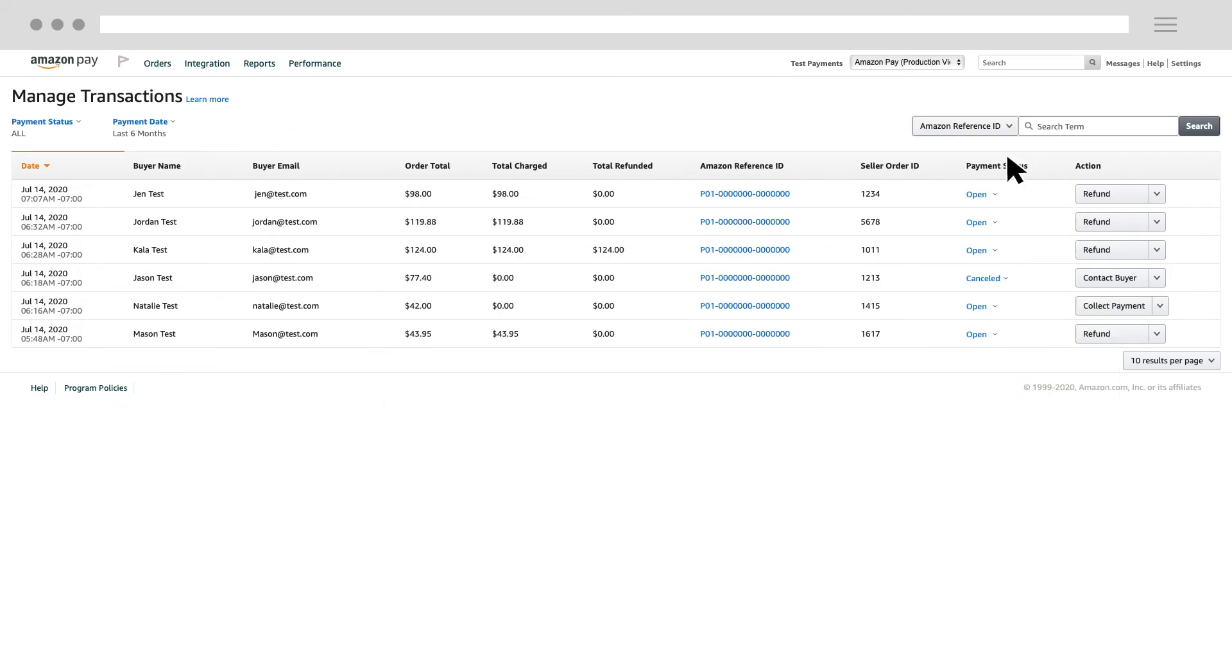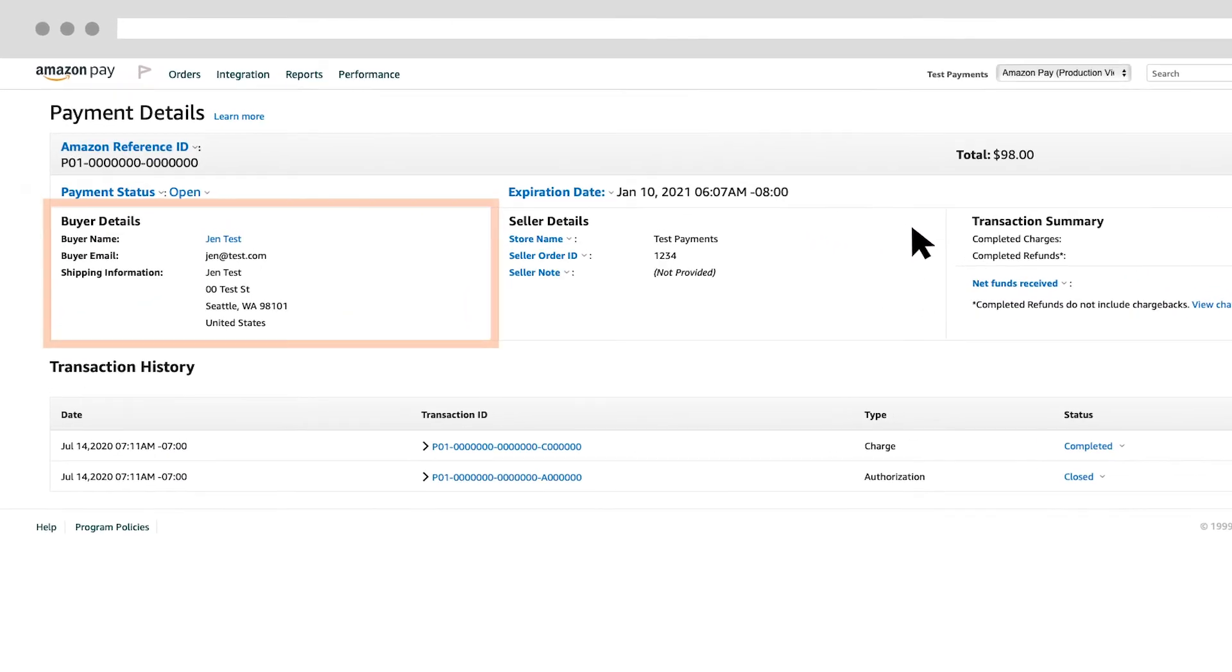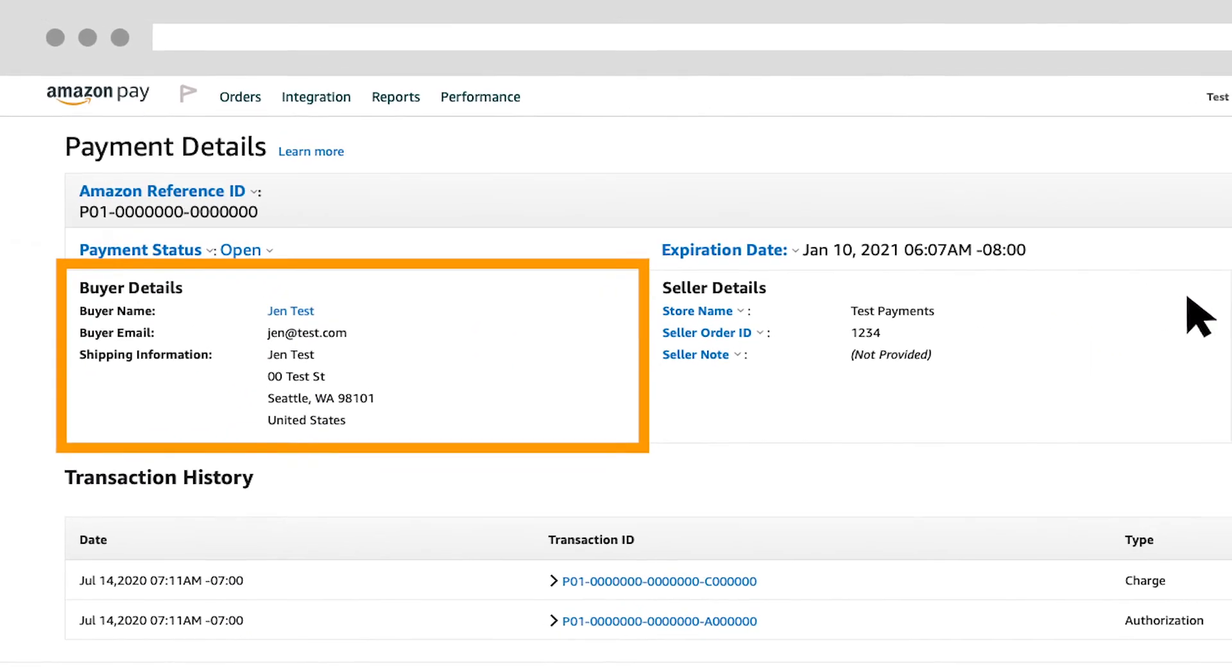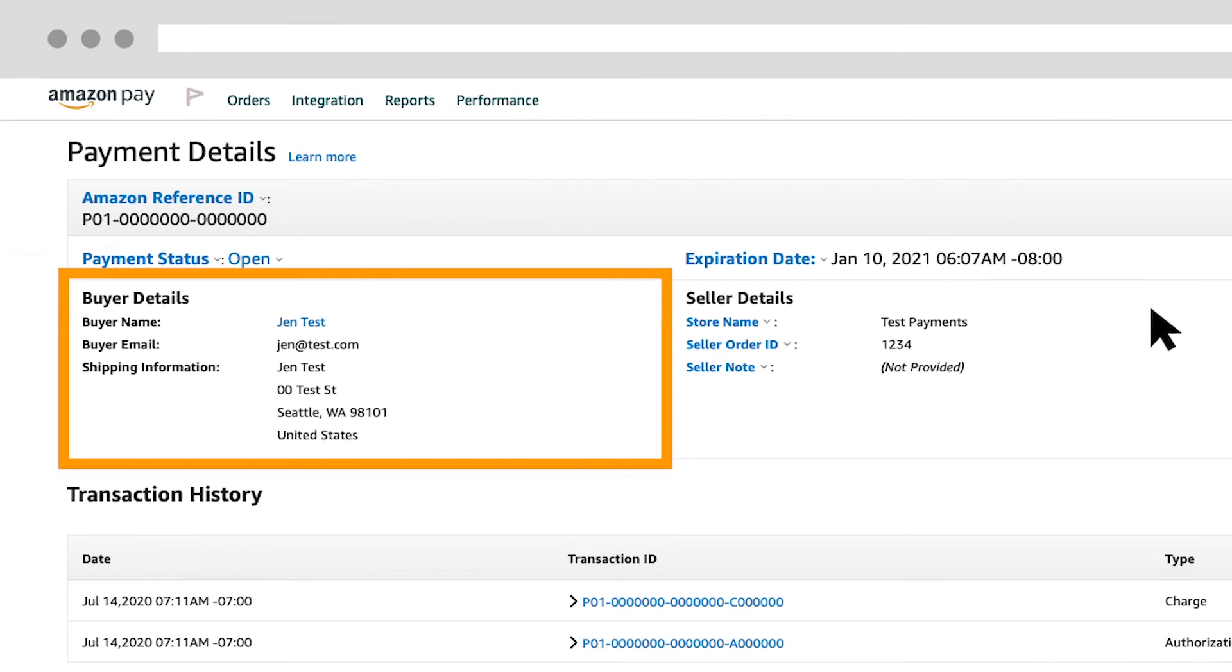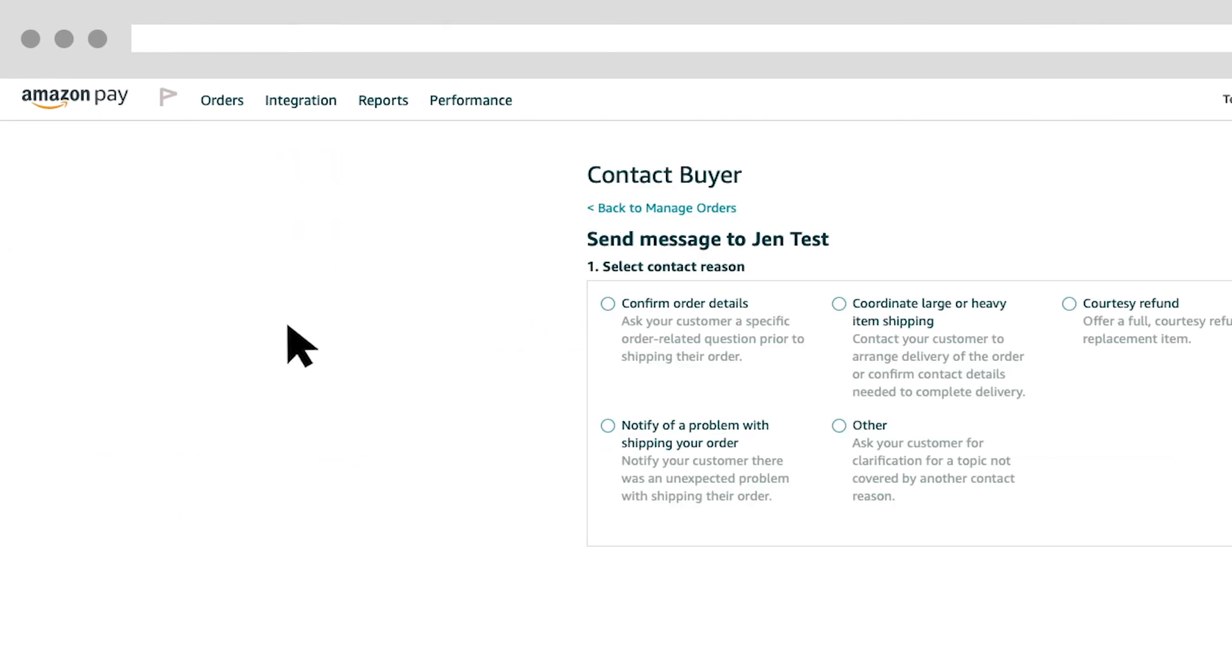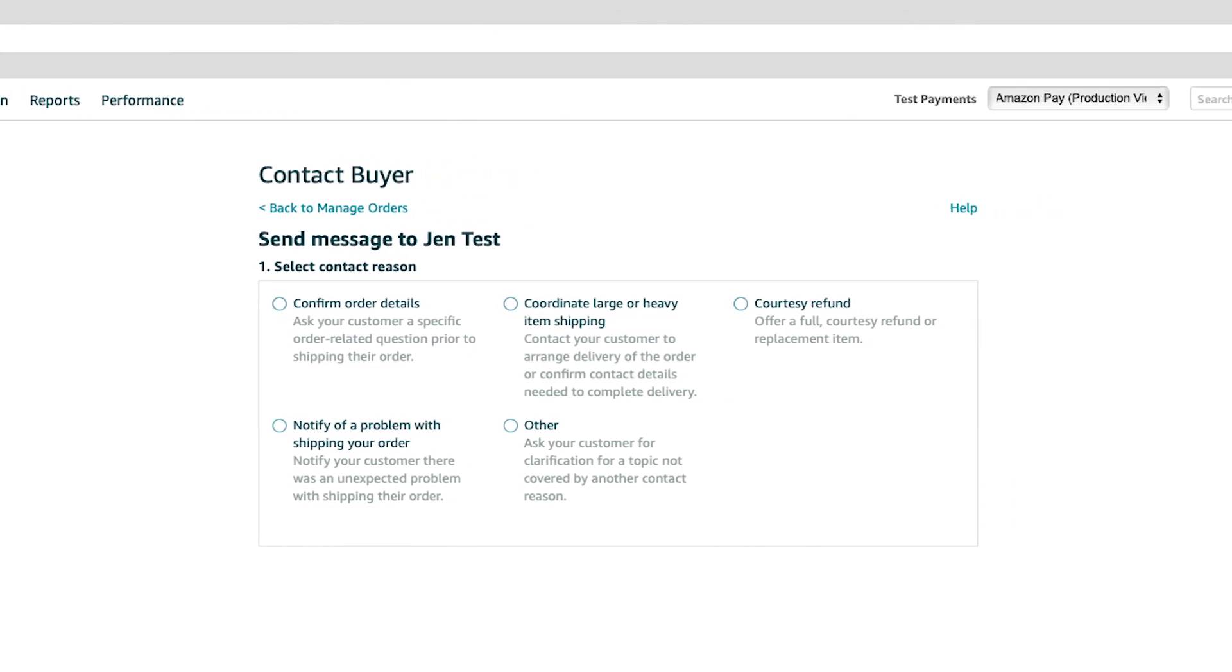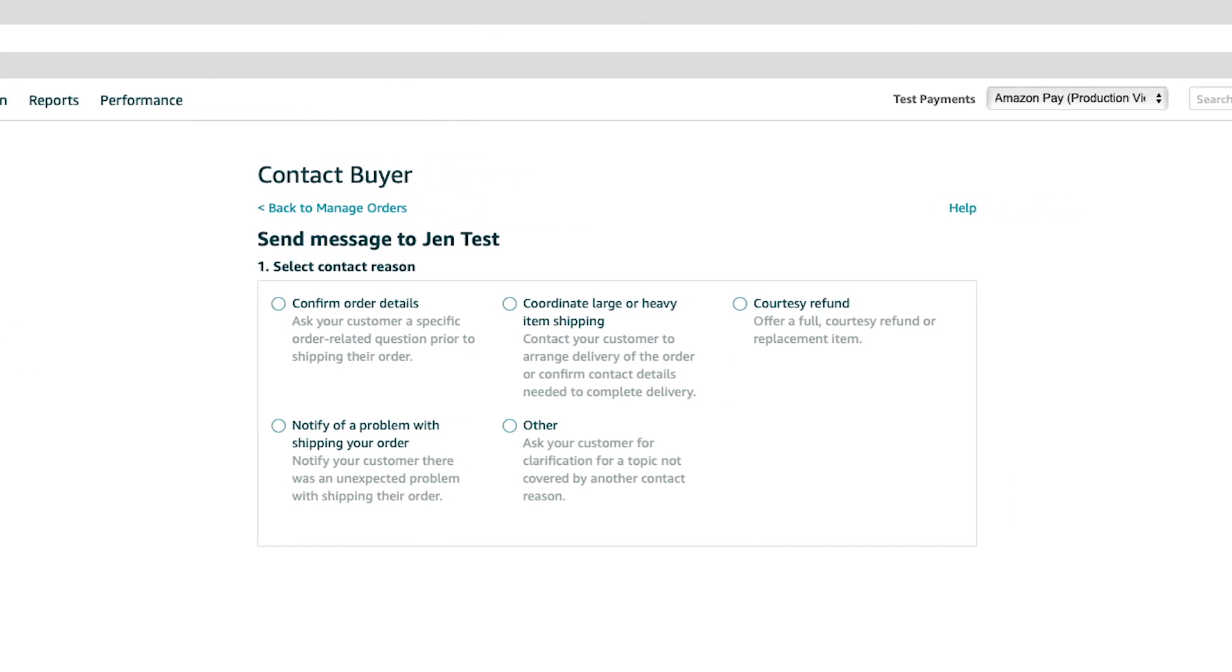To view more details of a transaction, click the Amazon Reference ID link to take you to the Payment Details page. This page contains buyer details, including a shipping address. Clicking the buyer's name will allow you to contact the buyer directly after selecting a contact reason.